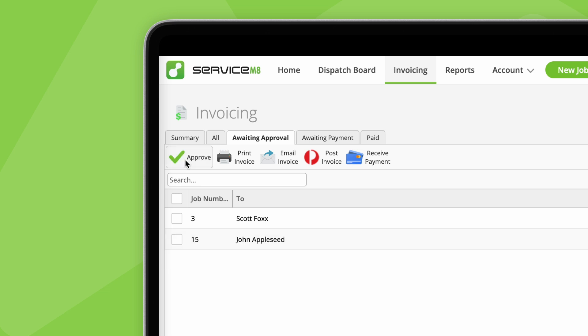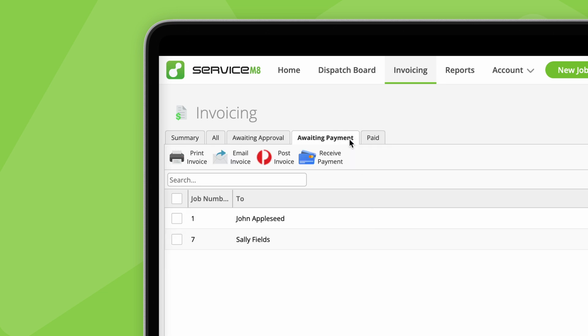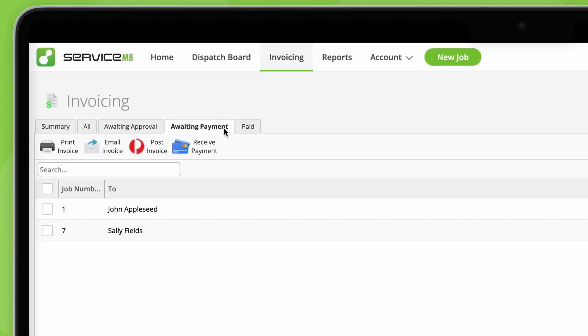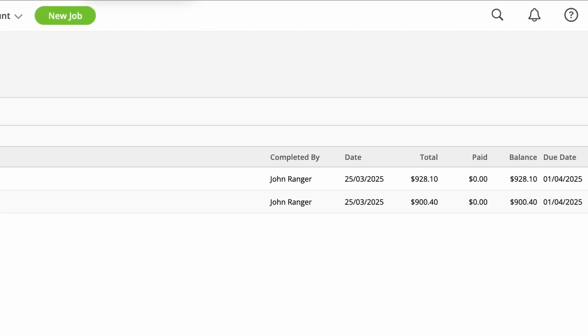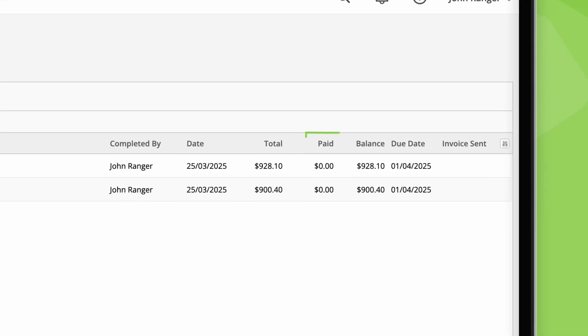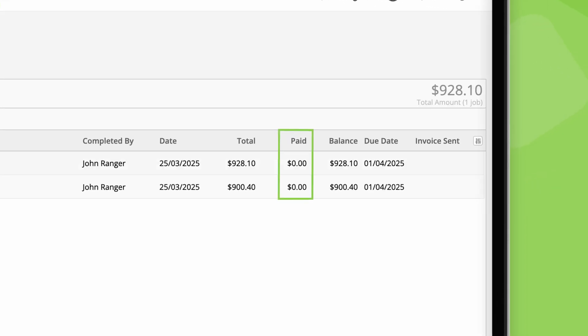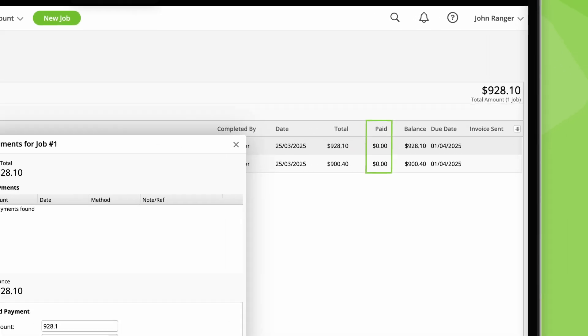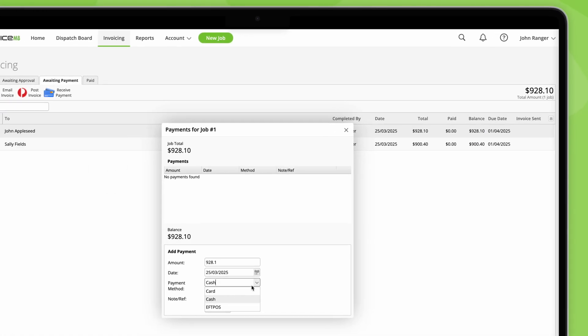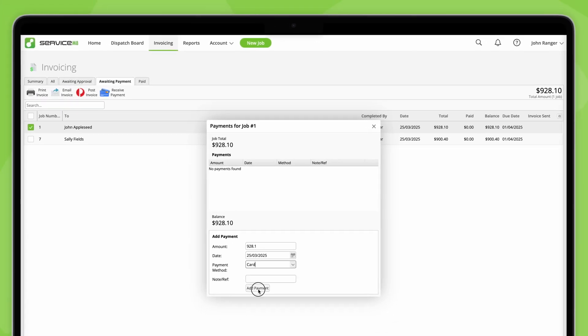Second, awaiting payment. This is for jobs which have been approved but still have a balance due. Jobs will remain here until they're fully paid.